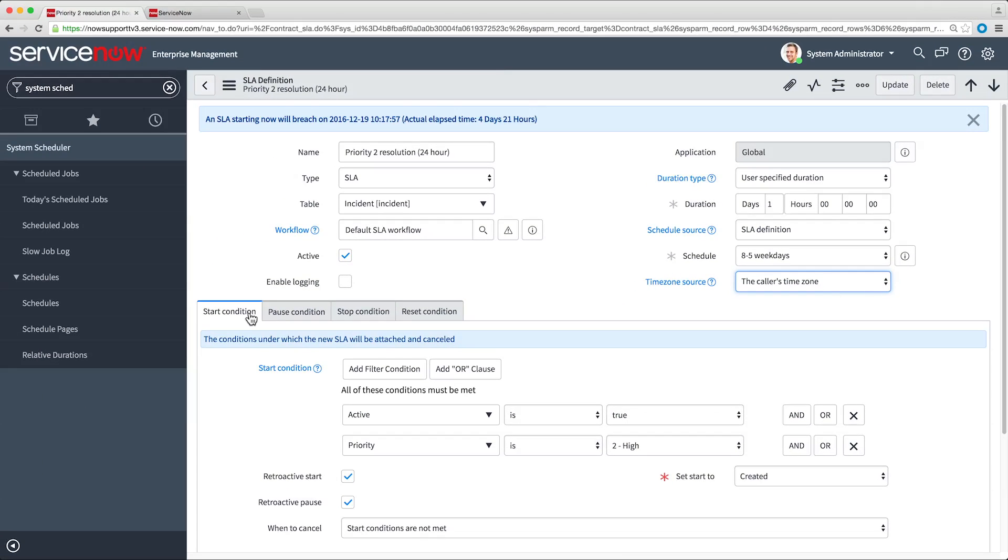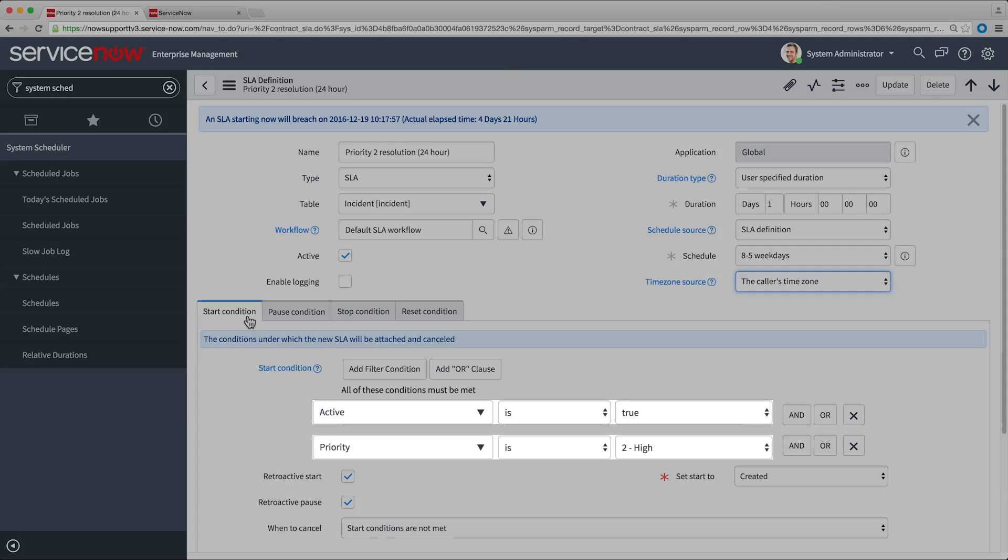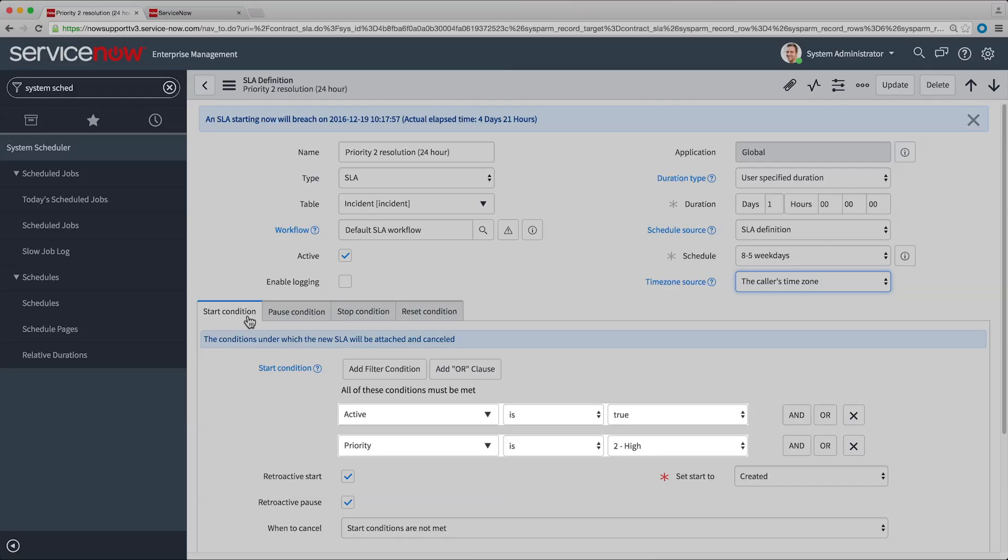The Start Condition fields specify when the SLA starts. Here, whenever a record is added or updated, such that the active field is true and the priority field is 2, an SLA is created for the record. If the record is updated later, such that the start conditions are no longer true, the SLA is cancelled.